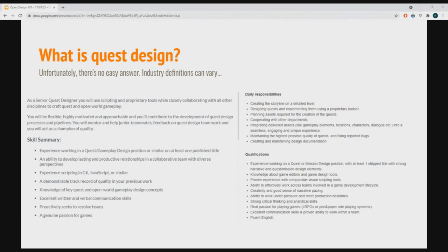Quest design is an emerging discipline — it's not very well defined. Some studios will have house tools they require you to learn, like the Creation Kit for Skyrim, whereas others will not. The bottom line is that quest design is not the same discipline as writing. It is within the sphere of writing and narrative design, but it is a slightly different discipline, and in a big studio it is a different job description from a writer.